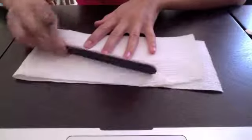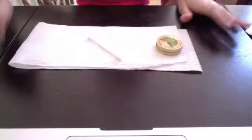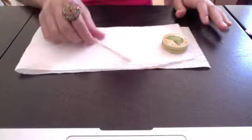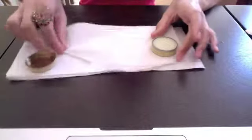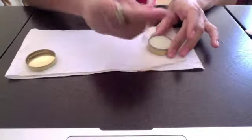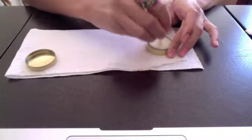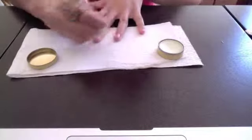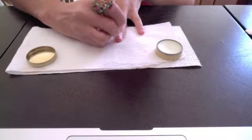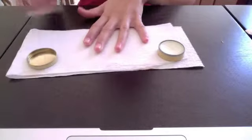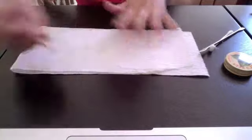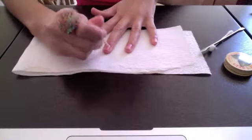Next, using your cotton swab and your cuticle cream, you're going to take that and apply that to your cuticles. And now once you're done with that, you're going to take your orange stick and you're just going to push back your cuticles.